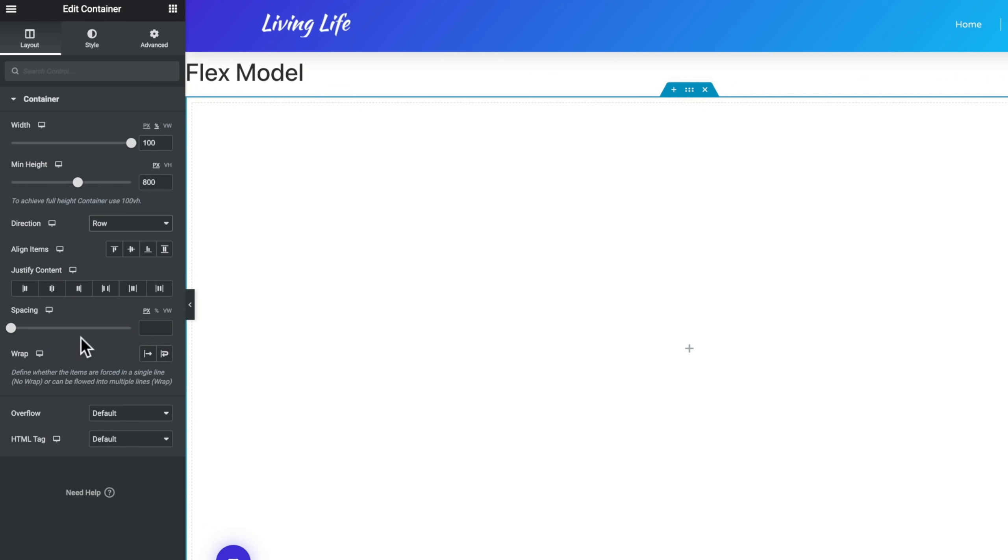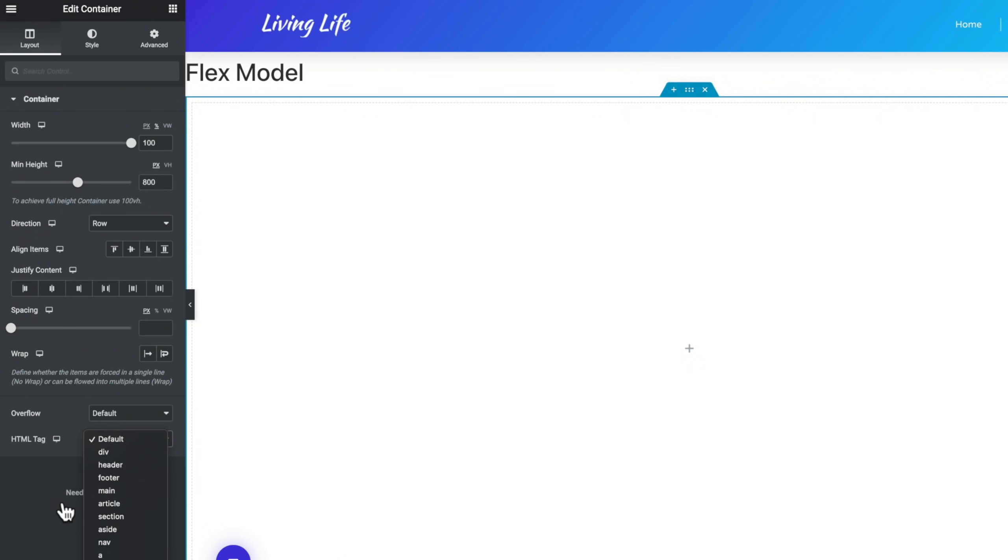And then we can control things like spacing, the wrap, the overflow, the HTML tag that's going to be used for this particular container. And you can see this is set to default, but you can if you want to set this up to be whatever you're using. So if you're working with headers and you create a flex header or container using the flex model, then you can set this to be header. It's not something that Google would penalize you for, but it is good practice to name these relevant to what you're actually creating inside Elementor. So we can set this to be section, for example, and now nothing really happens other than inside our HTML code that will be marked up as being a section. So again, just useful.